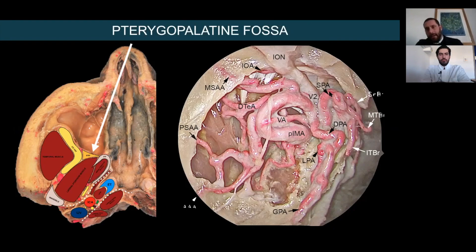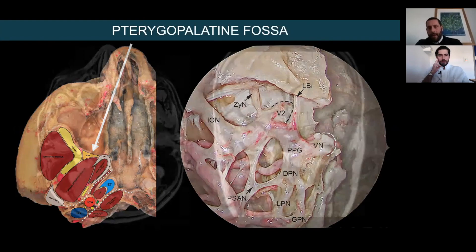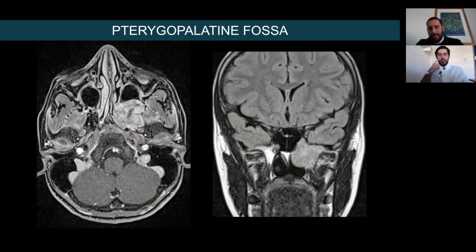This is the maxillary artery, the descending palatine artery, the lesser palatine artery, the sphenopalatine artery, branches for the septum, middle turbinate, inferior turbinate, the infraorbital artery, and the deep temporal artery — a very complex vascular anatomy. For the neural anatomy: this is V2, the foramen rotundum, the vidian nerve with the vidian canal, the pterygopalatine ganglion, the deep palatine nerve, the lesser palatine nerve, and the infraorbital nerve. The pterygopalatine fossa has very complex anatomy.